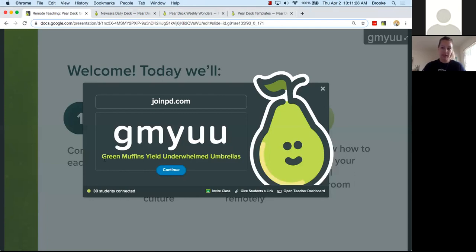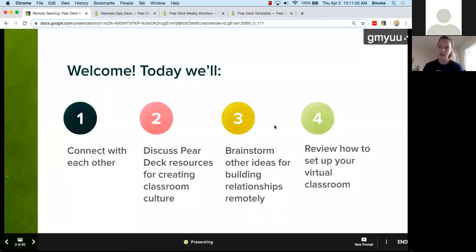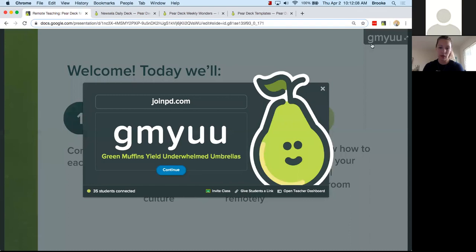We've got 30 students connected — I'll give you 20 more seconds. We'll go ahead and get started with 32 of you. The code lives up in the top right-hand corner: G-M-Y-U-U. If you want to open the join code pop-up again, you can do that by clicking on the code. You can also copy the link from there and open your teacher dashboard.